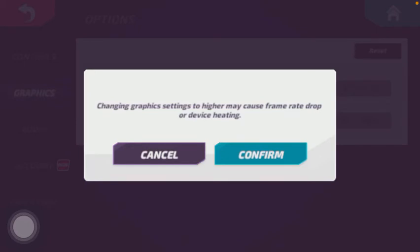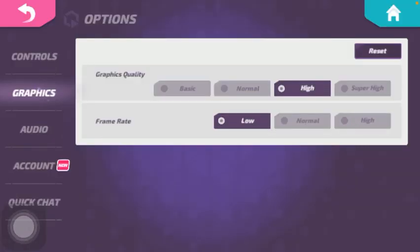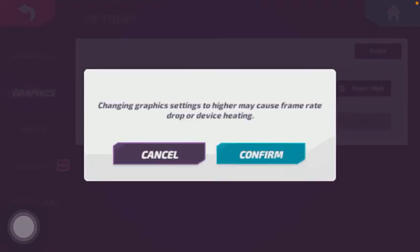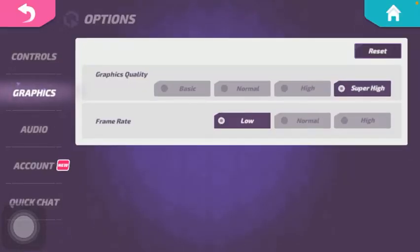As you can see, changing graphics settings to higher may cause frame rate drop or device heating. If you would like to accept it tap on confirm and as you can see the graphics quality has been updated to super high.